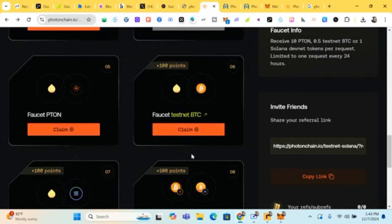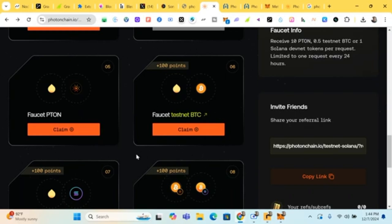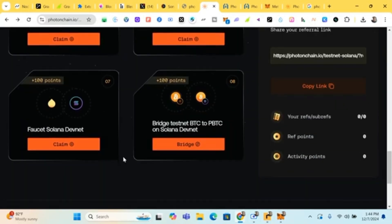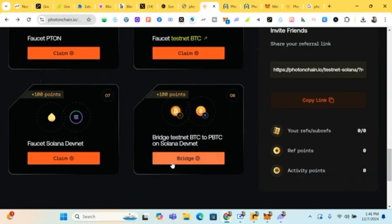I'm having the same thing as with the first testnet BTC. The purpose of the testnet is to improve things — they are checking it out to better develop the testnet. So even though you don't claim it now, you can come back later to claim and get access to it. Next up, click on Bridge.